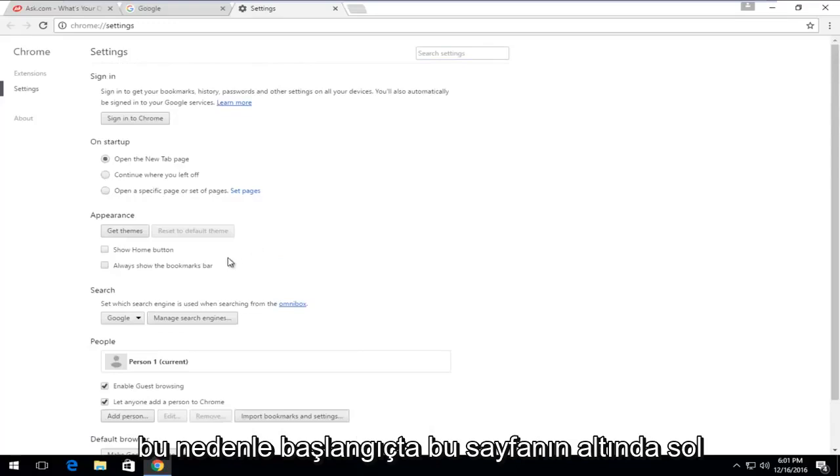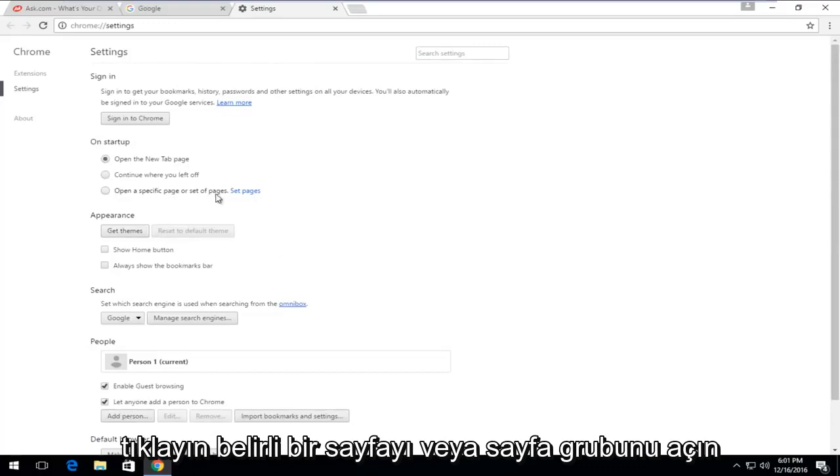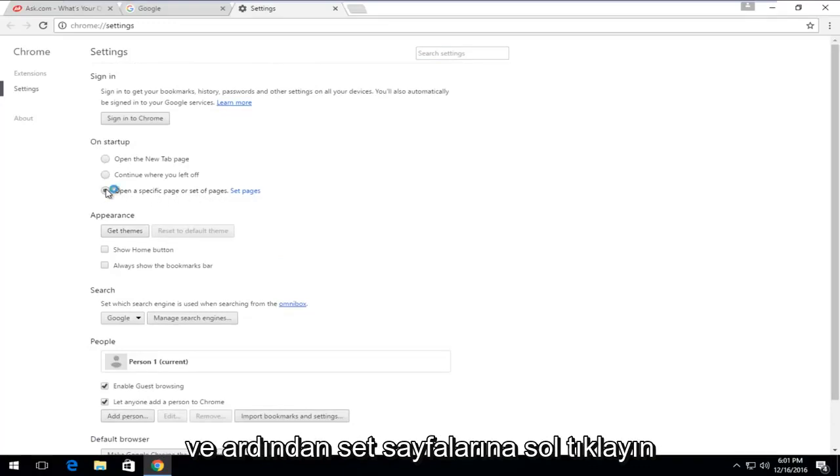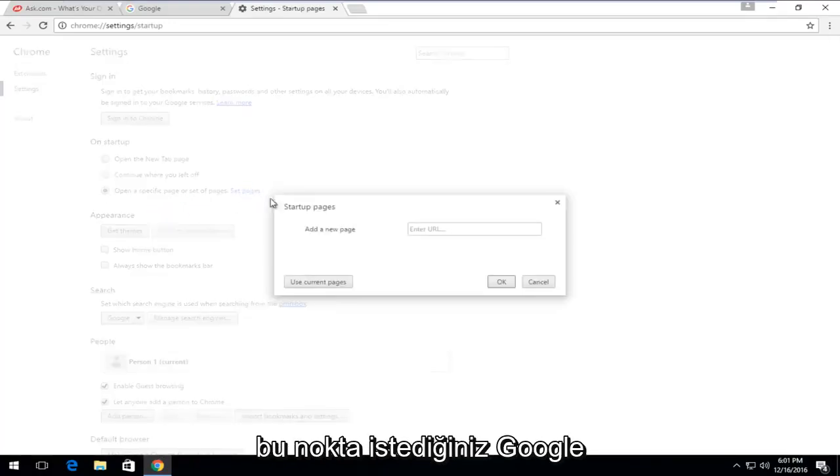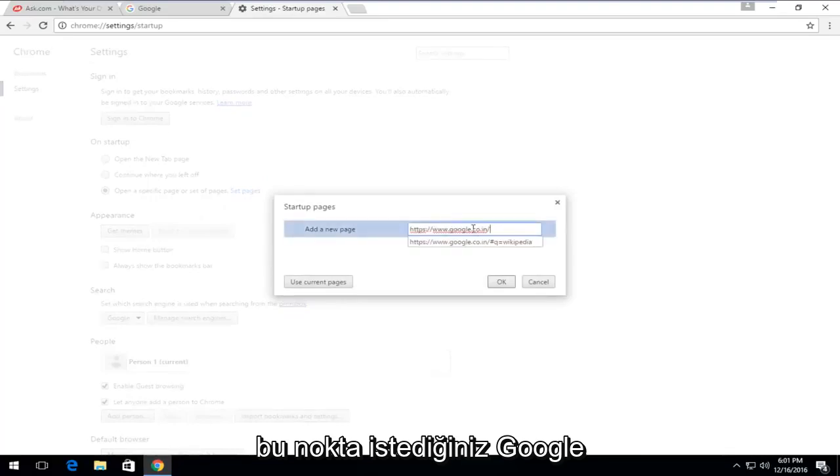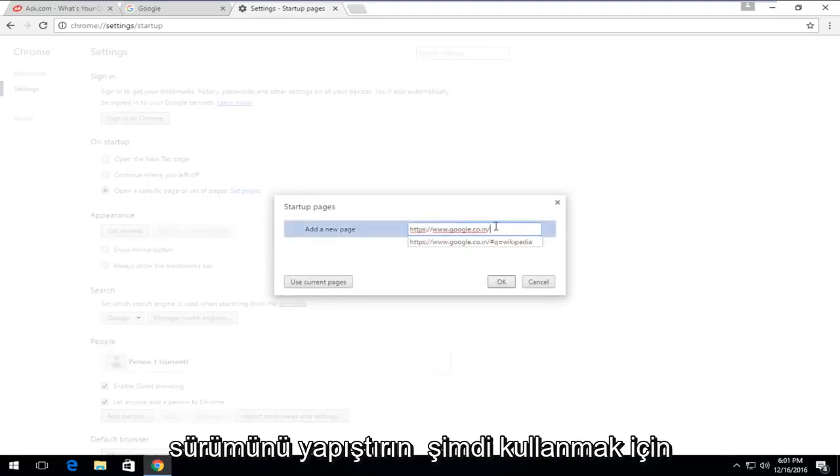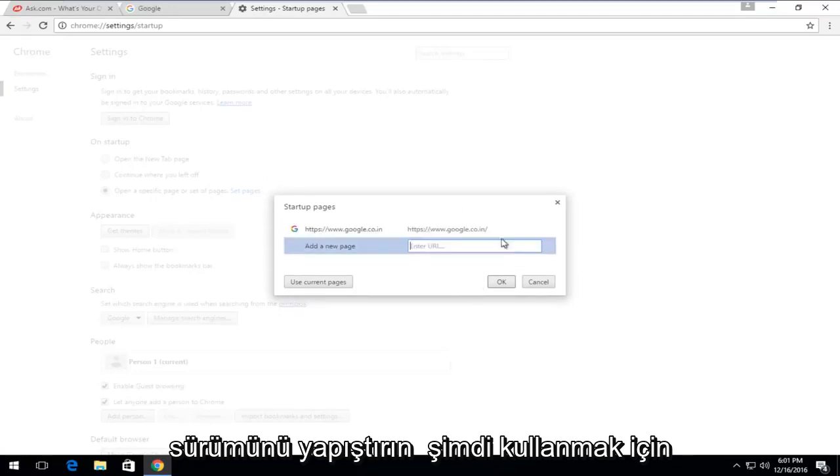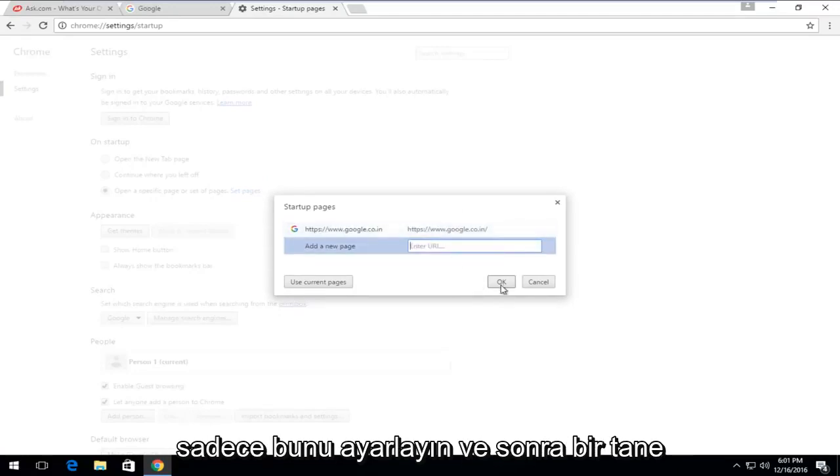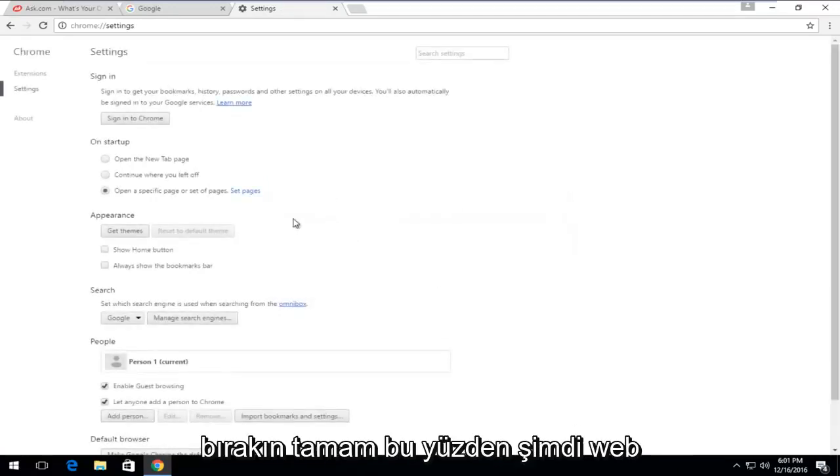On this page, underneath on startup, left-click on open a specific page or set of pages. And then left-click on set pages. At this point, just paste in whatever Google version that you wanted to use now. Just set that and then left-click on OK.